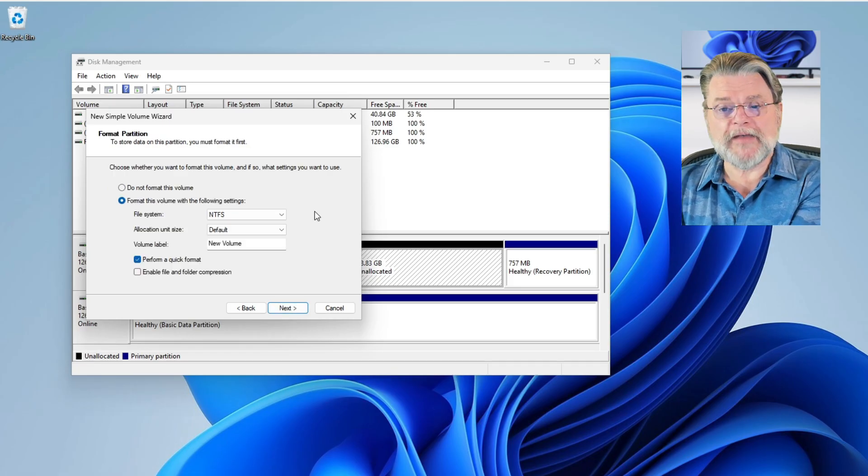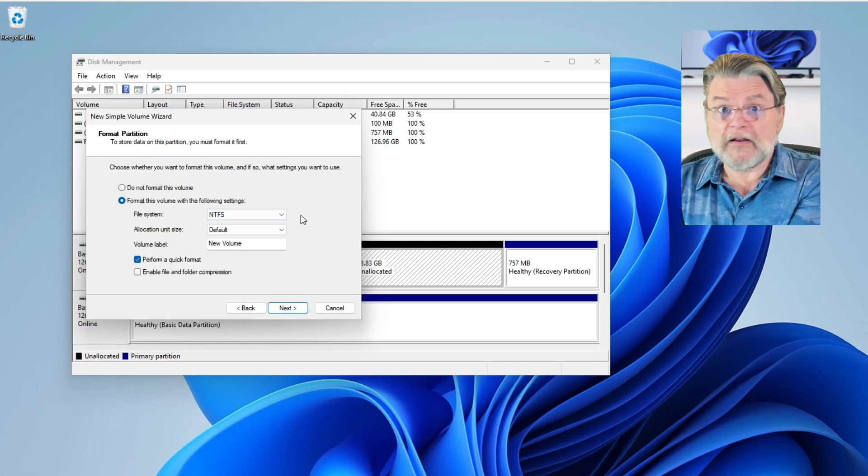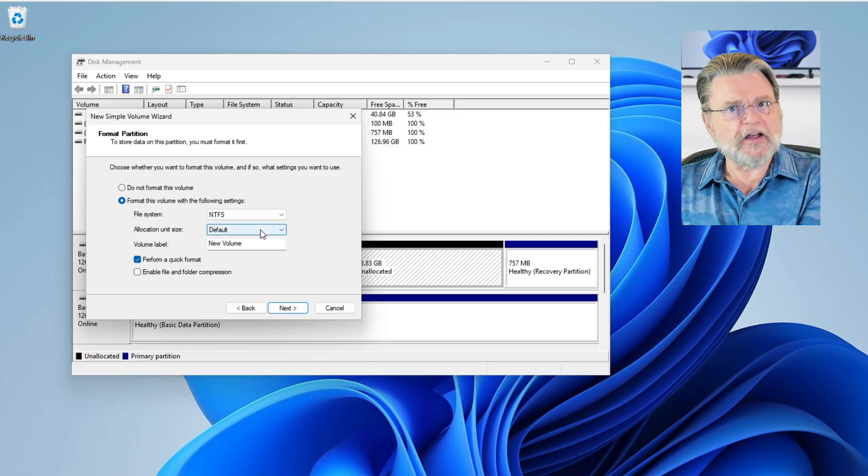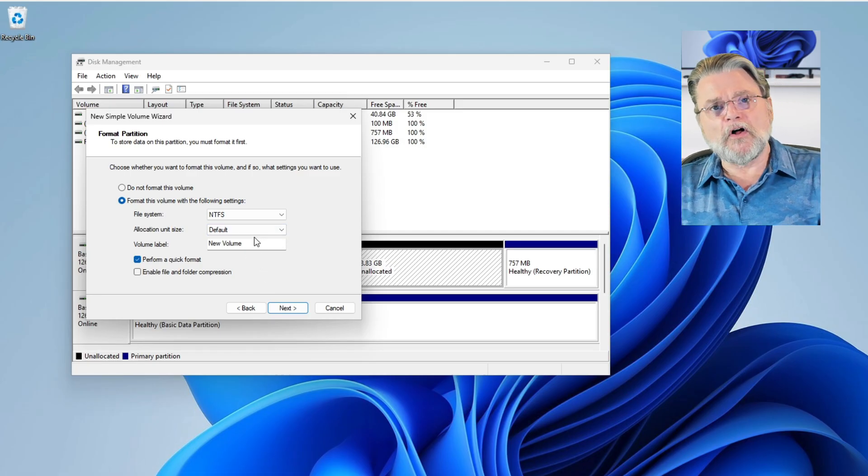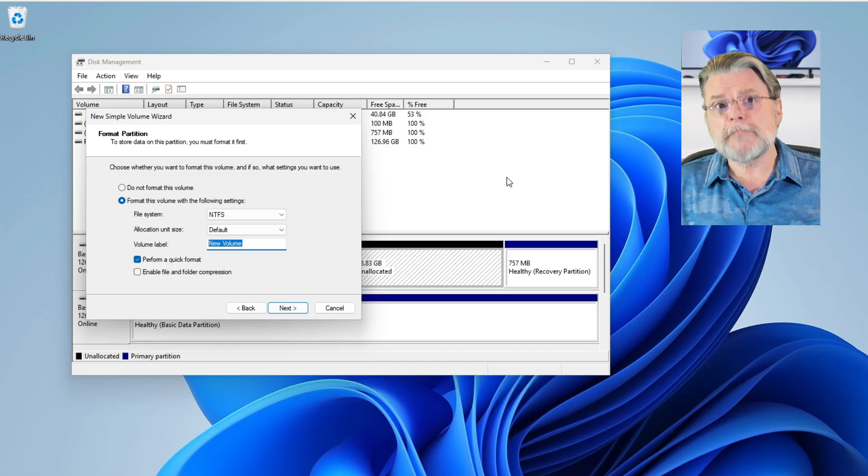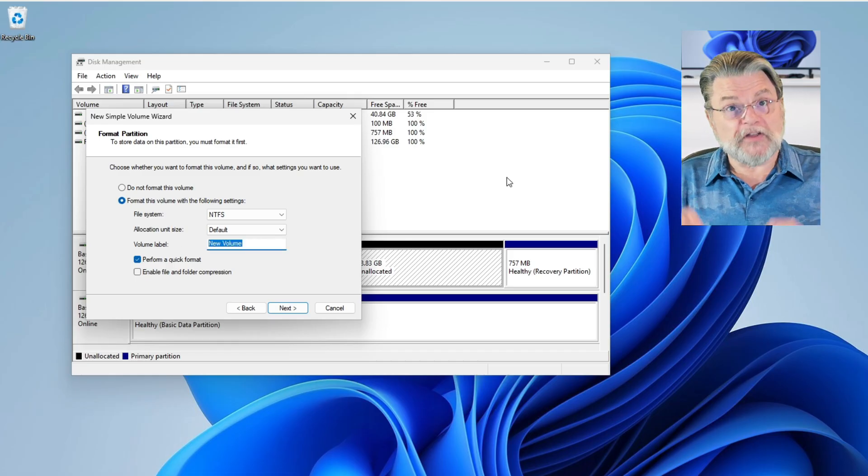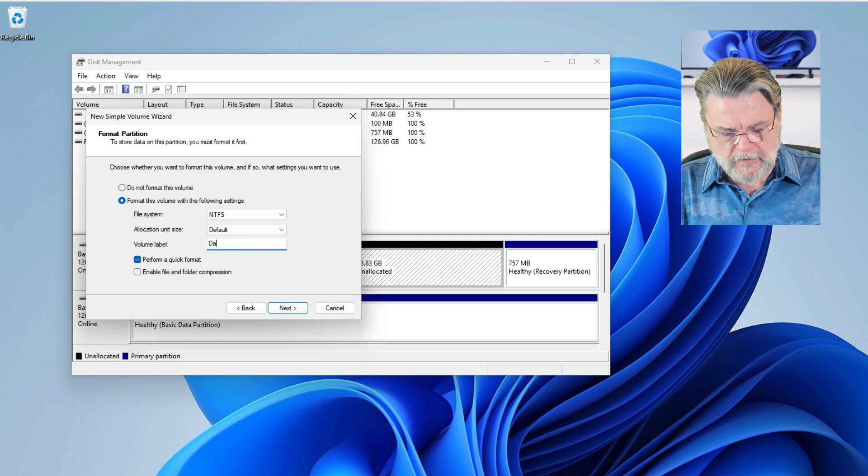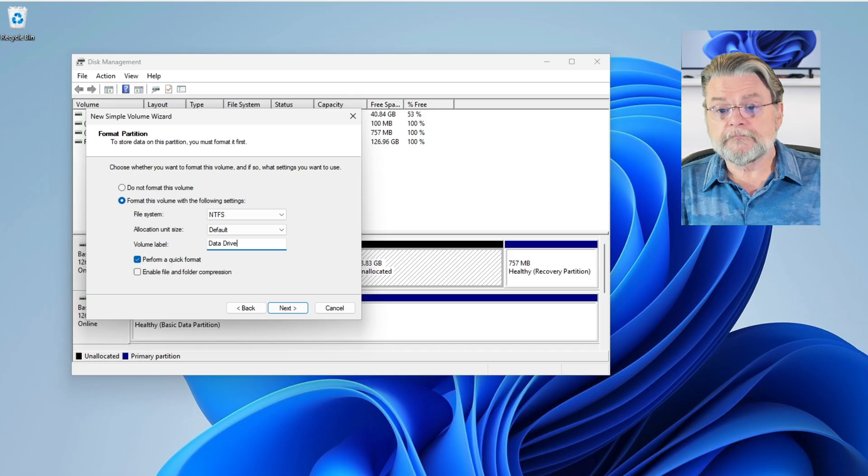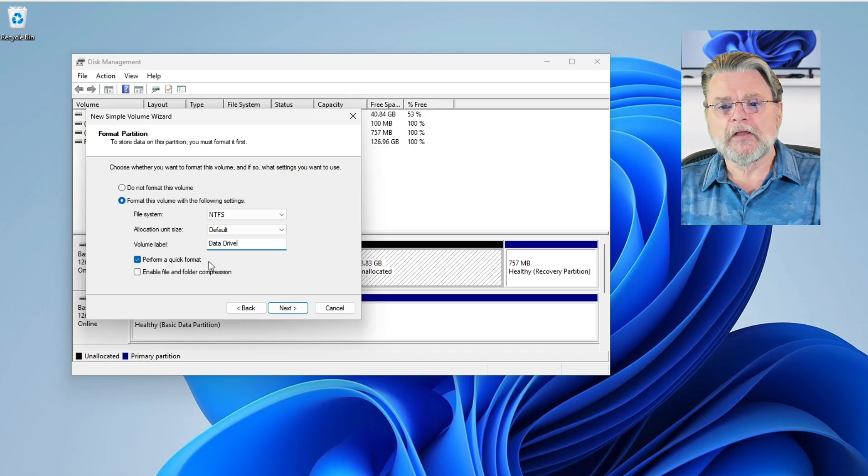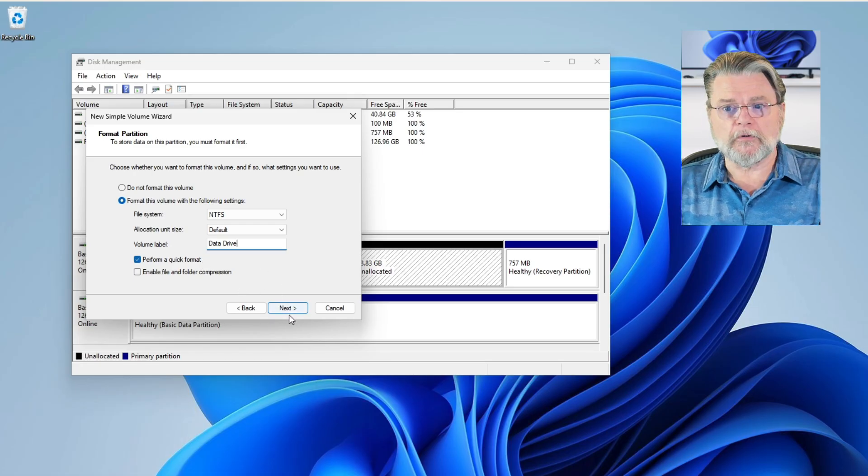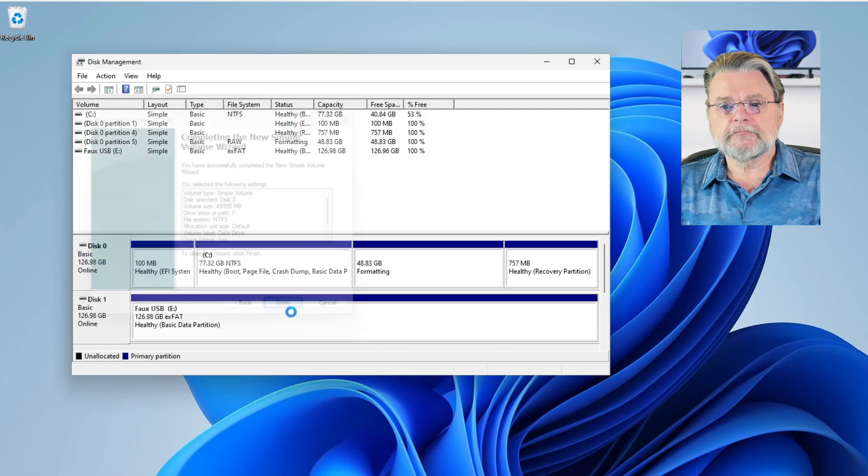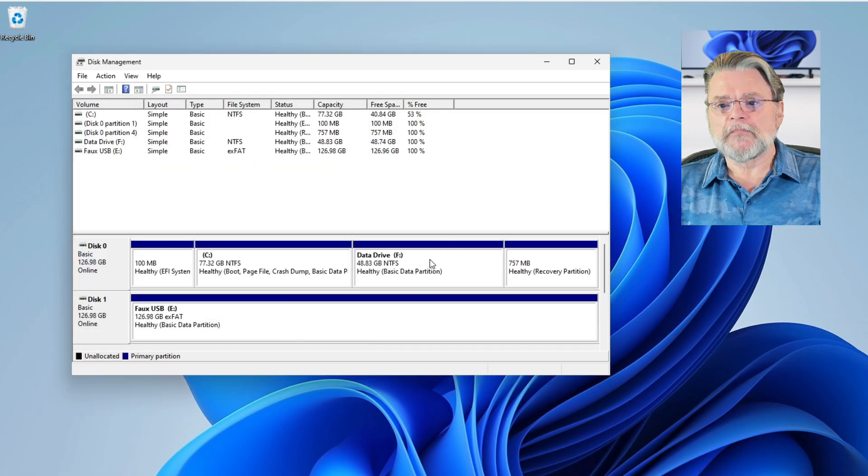Then we're going to format it. NTFS is fine. Actually, it's probably preferred for internal drives. The allocation unit size, not something you need to think about. The volume label. I actually recommend that you change this to something meaningful for you because it's going to appear in Windows File Explorer. So for example, I'm going to say Theta Drive because that's conceptually what I might use this other drive for. A quick format is all we need. We don't need to enable compression. And after a quick summary, it formats the drive and mounts it.